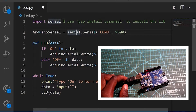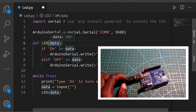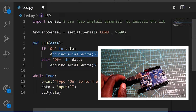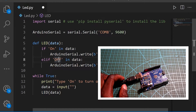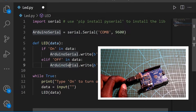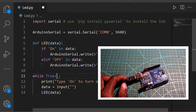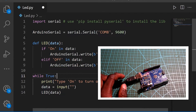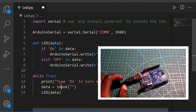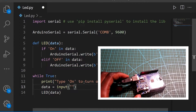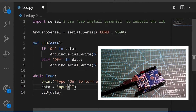Then we have a function — I called it 'LED' and I gave it an argument called 'data'. I said: if 'on' is found in data, then it should turn on the LED; and if 'off' is found in data, then it should turn off the LED. Then we have a while loop where we'll be typing the data to turn on or turn off the LED. Let me save this and run it.